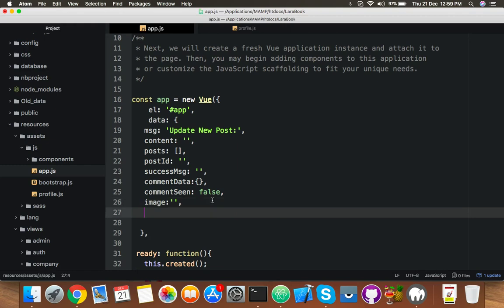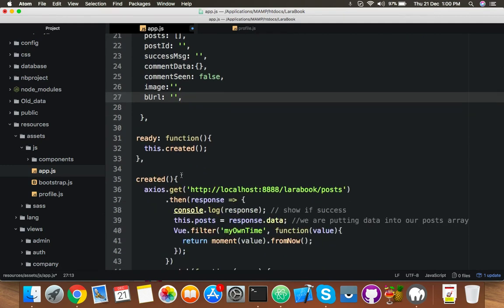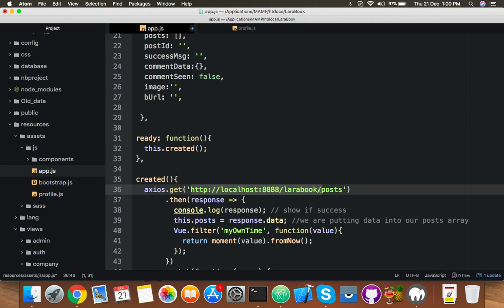Here you will define a new variable, call it anything. I call it bURL, that means base URL. And here I will put my base URL like this. Only remain your function name, route name actually. Cut this, paste inside it, and here you will see this.bURL and plus sign. Save it.